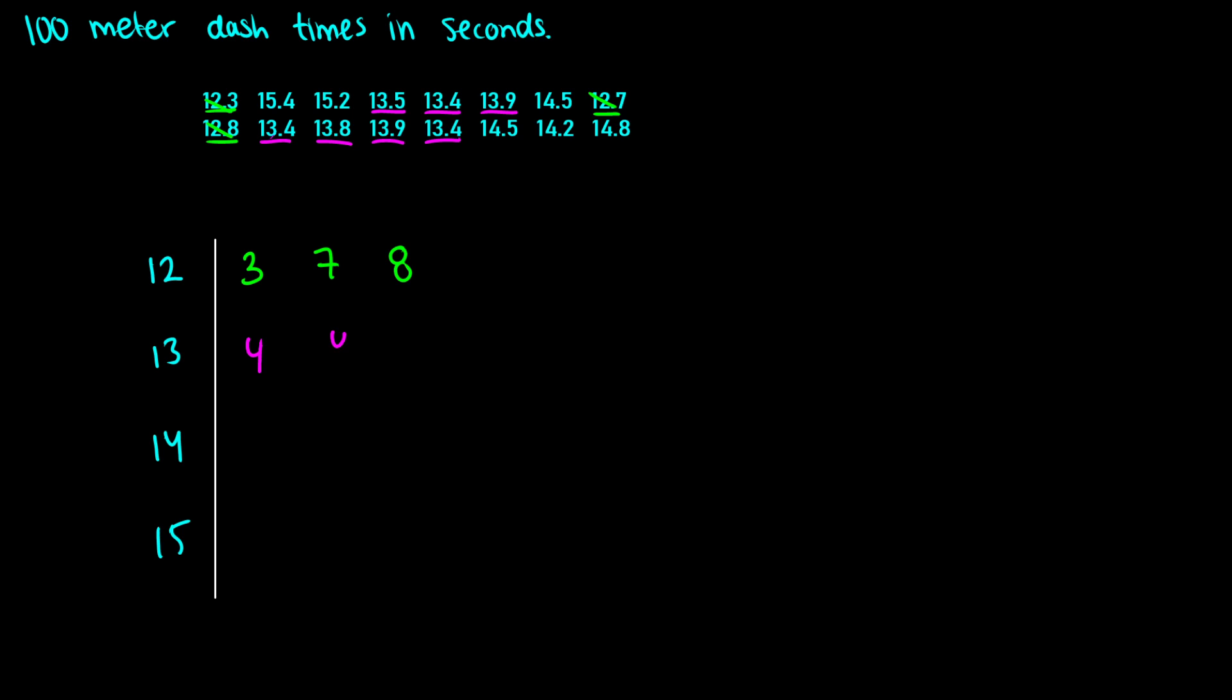So 13.4, 13.4, 13.4. Next smallest I have is 13.5. And then I have 13.8 once, and I have two 13.9s. So that's all of our 13 times listed out.